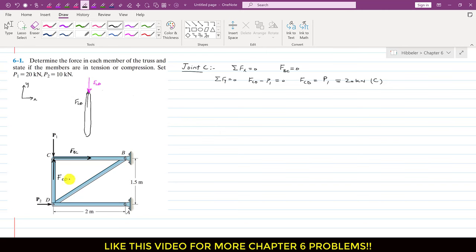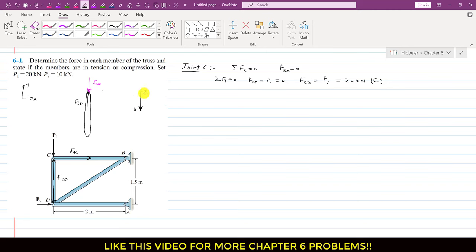Now if we consider joint D: if the CD member is in compression, it will apply the same force on joint D in the opposite direction. So this is that same FCD force at joint D. Drawing the free body diagram of joint D, the same FCD force will be acting on joint D in the opposite direction — that is, FCD equals 20 kN acting downward at joint D.